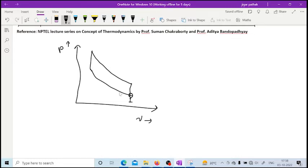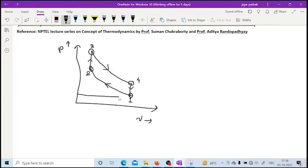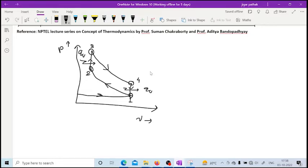Let us plot the process on a PV diagram with states 1, 2, 3, and 4. As we know, the processes are: suction, then compression, then constant volume heat addition, then power stroke (expansion), and finally exhaust. This is the Otto cycle on the PV diagram.